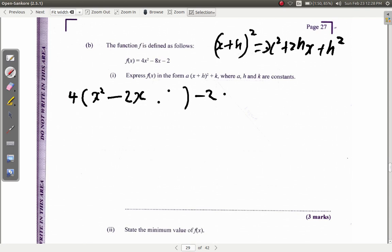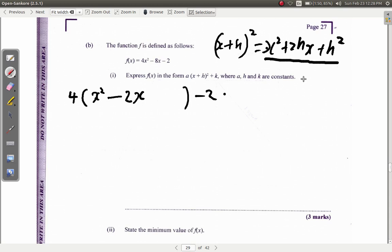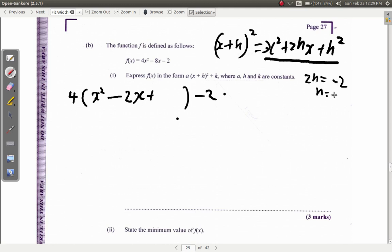What I have inside the bracket is part of a quadratic expression which looks like x squared plus 2hx. In this case, 2h would be negative 2, because the number that multiplies x is negative 2. So 2h equals negative 2, plus h squared. I need to add something here to match the h squared. If 2h is negative 2, then h would be negative 1.